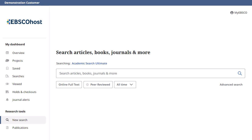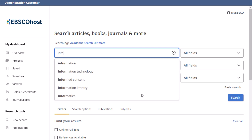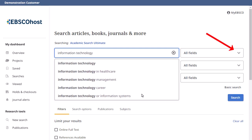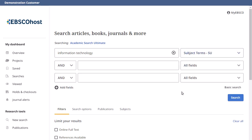After logging in, click the Advanced Search link below the search box. The guided-style search boxes allow you to search for articles using different terms in varying article citation fields, such as subject, author, and title. Begin by entering a search term in the first search box and then select a field to search from the drop-down list, such as subject terms.